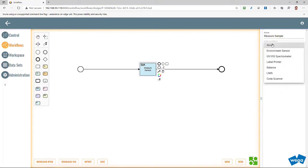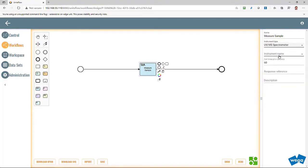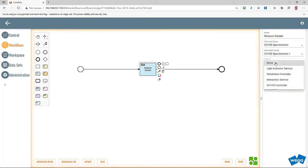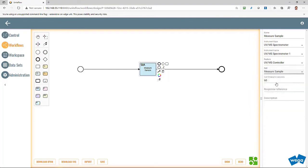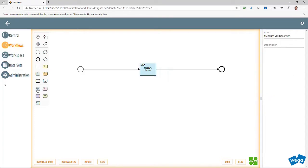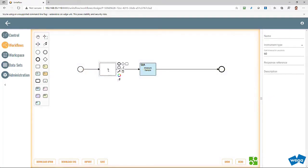Every BPMN workflow has a start and an endpoint. SELA tasks can easily be dragged and dropped into the workflow and configured afterwards. We use the command measure sample from the UV-Vis controller feature to configure the SELA task.